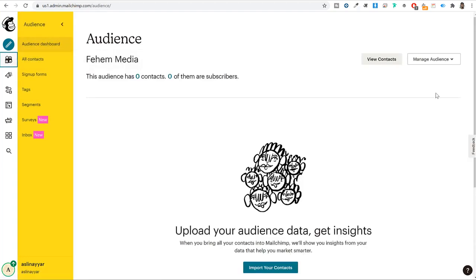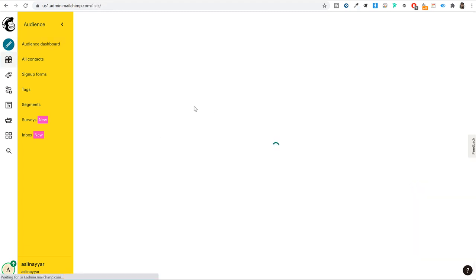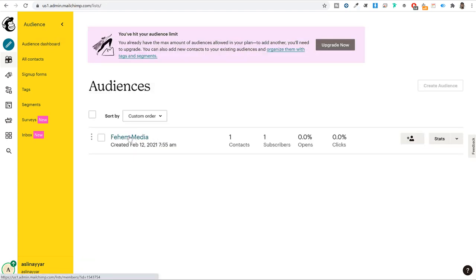Mailchimp has done many changes recently. In the free plan now, you cannot create multiple audience lists — only one list is created for you automatically by the name of your company. For example, mine was 'Fahim Media.' If you want to create additional audiences, you need to upgrade your plan. To change settings, click the dropdown next to your audience name and select 'Settings,' then choose 'Audience name and defaults.'